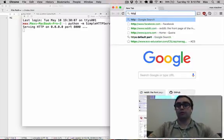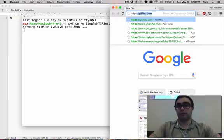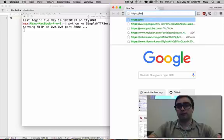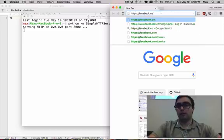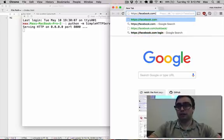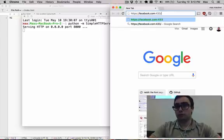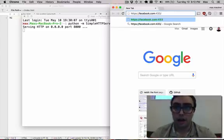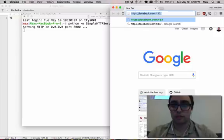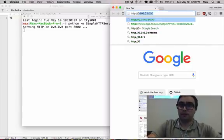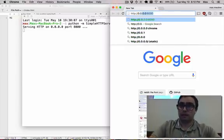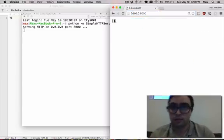But your browser knows that and handles it behind the scenes, and that's why when you go to a website, for example Facebook, you often don't see colon 443. But in our case, we've got our webpage up. Let's access it at port 8000.